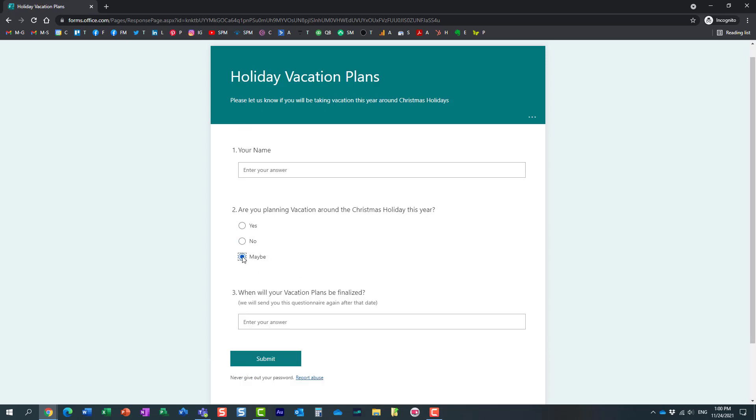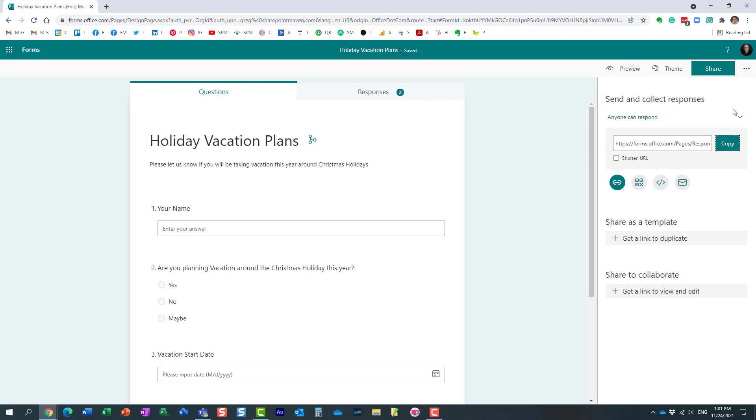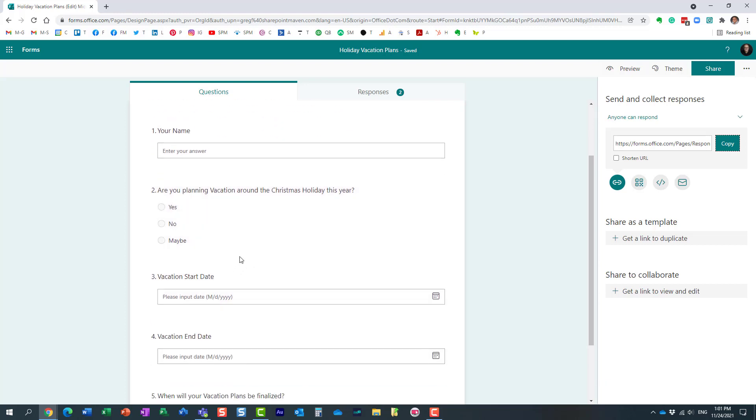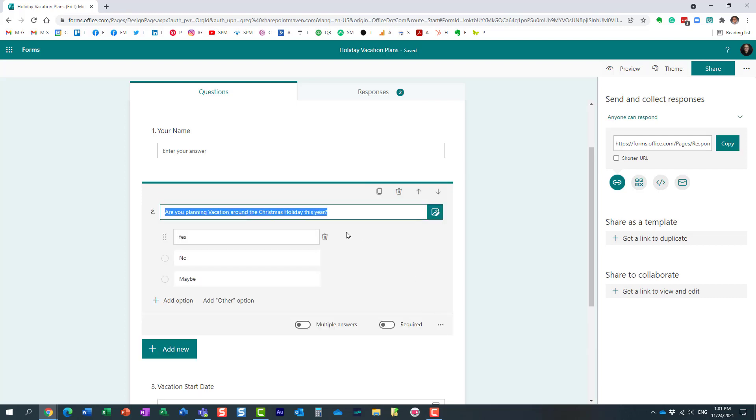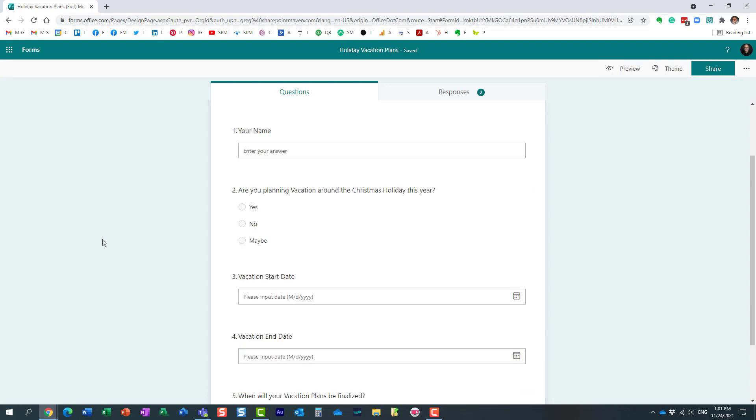If they say no, essentially that's where the survey ends. And if they say maybe, we're skipping a few questions and all they need to do is supply the answer for when their plans will be finalized. This is how branching works in Microsoft Forms—nice and easy. If you have lots of questions with different responses, you can easily build the logic by clicking the question, three dots, and adding the appropriate branching.